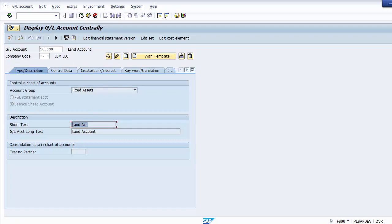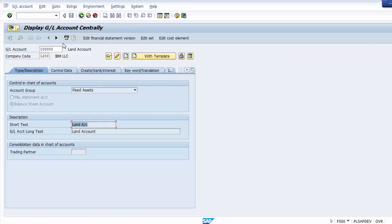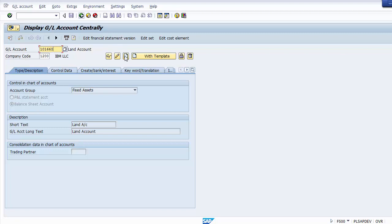Now let's create a bank GL. For bank GL the group number is in the range 101660 to 101990. Taking the first number 101660, change the GL account number to 101660 on screen. Since this GL does not exist yet for company code 1200, go to the Create option. Important: first enter the GL number, then click Create.